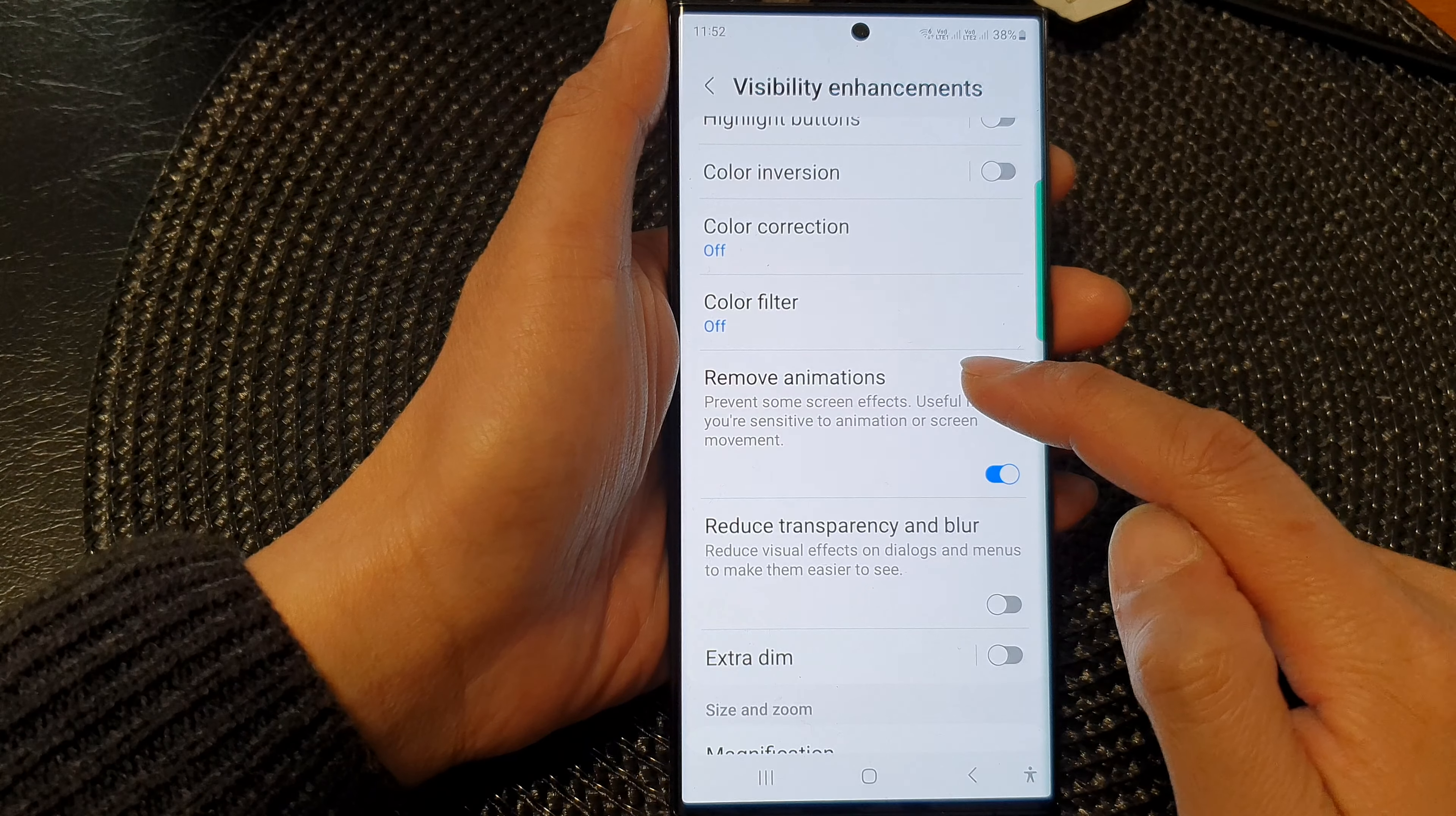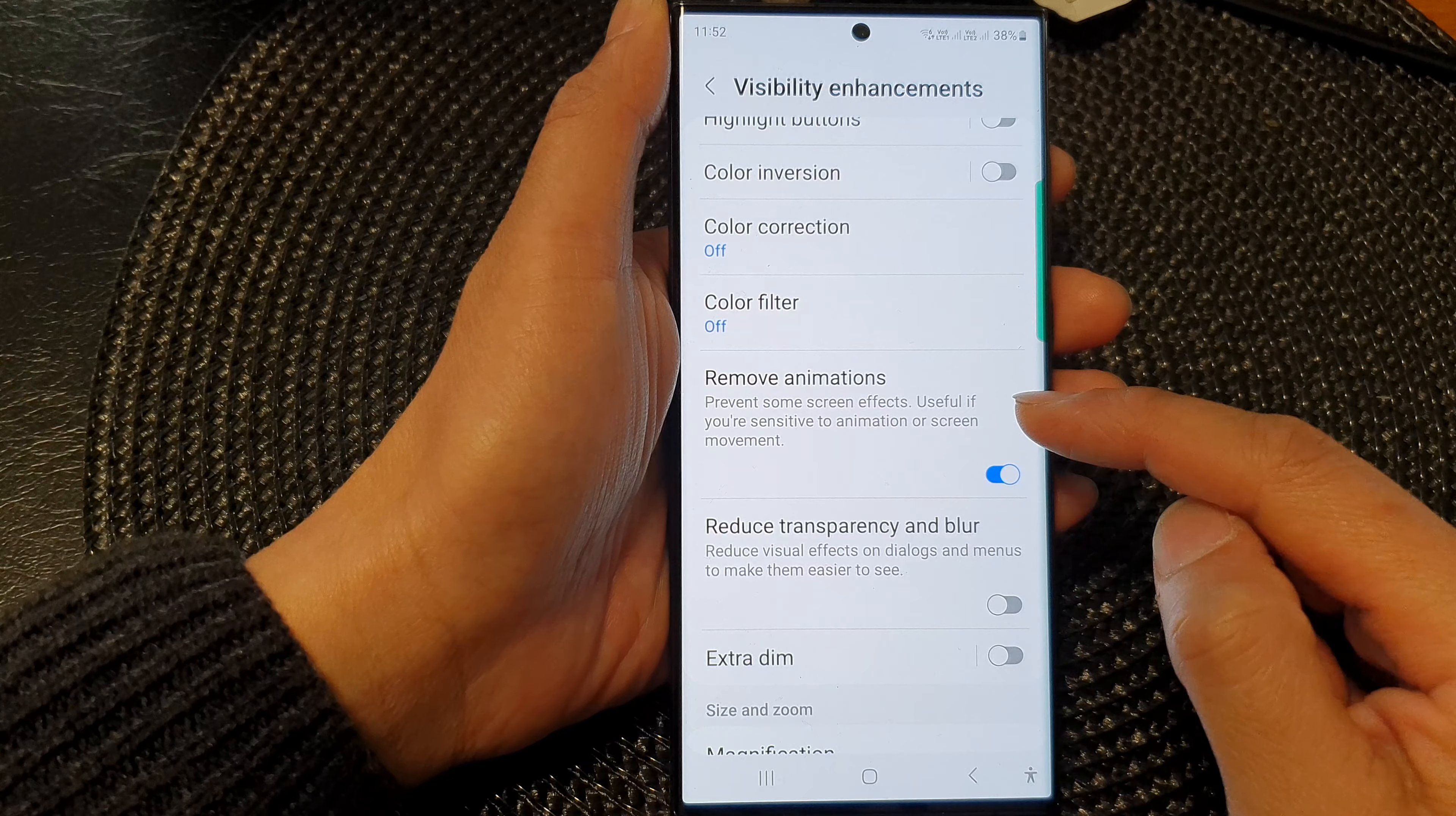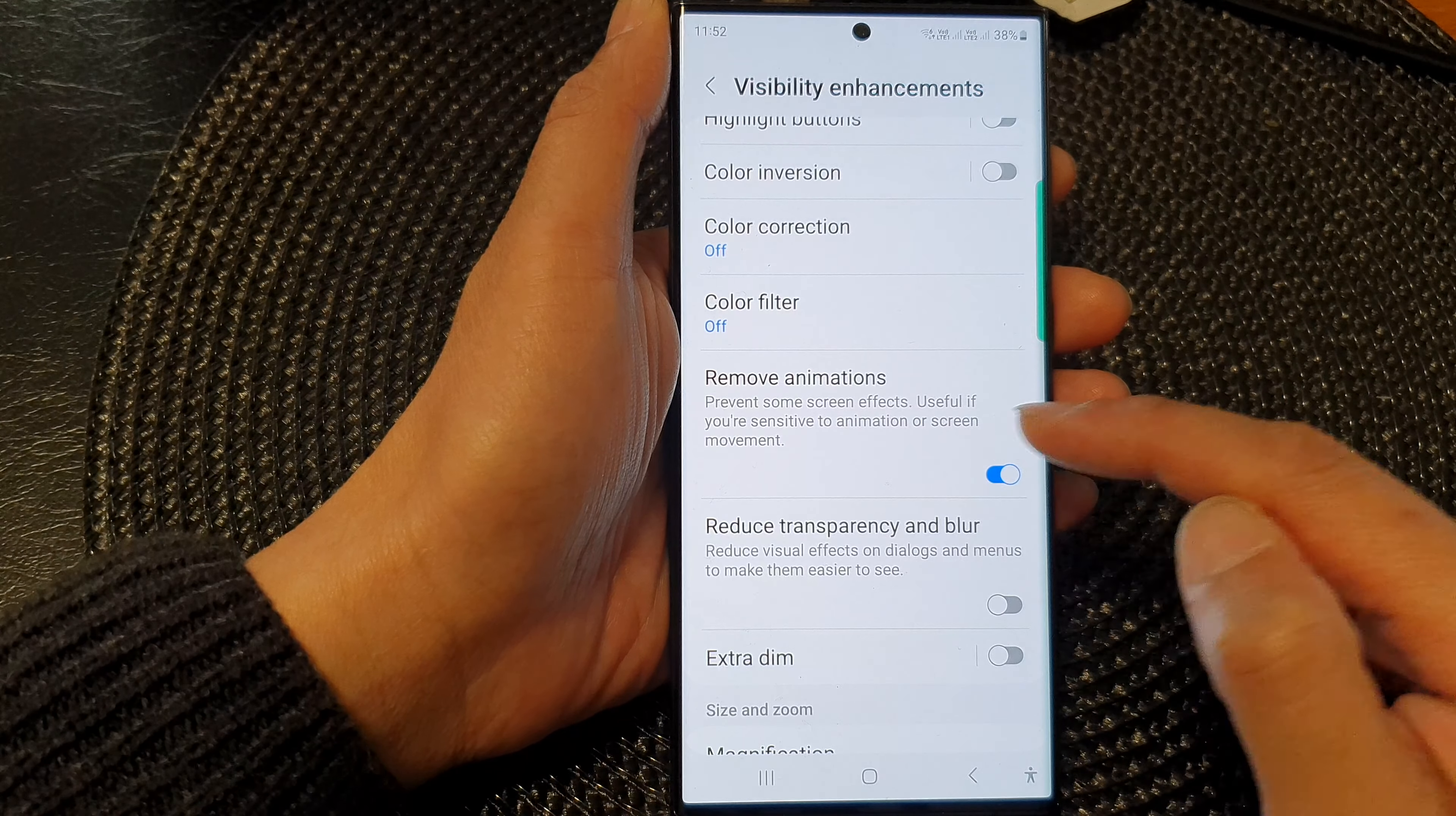This will remove animations and any other screen effects. It is useful if you are sensitive to animation or screen movement.